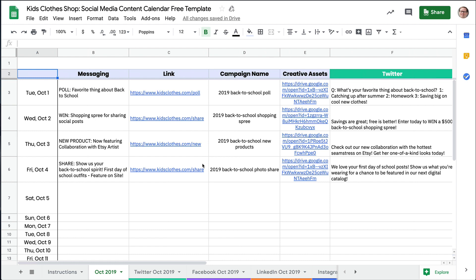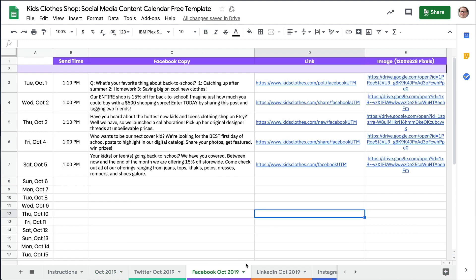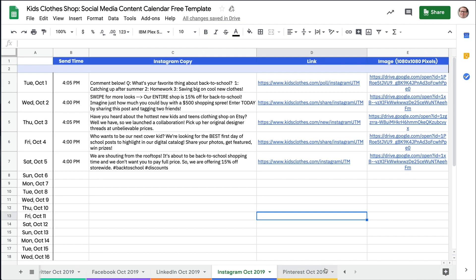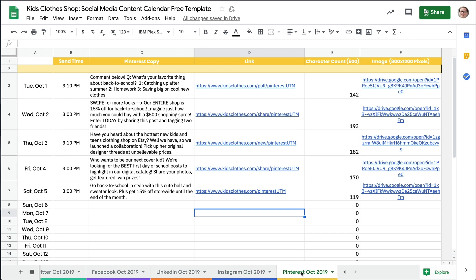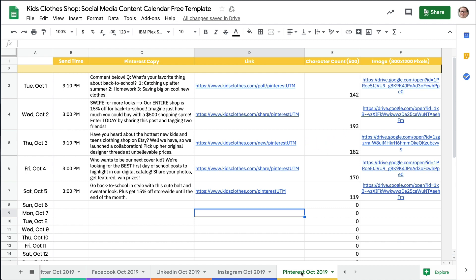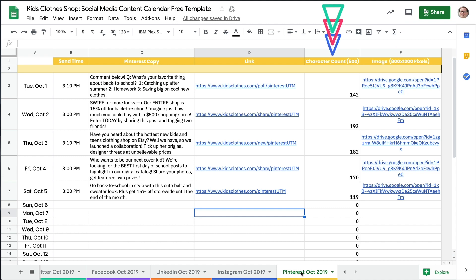At a glance, you can see what content is being published and when. You can also view the link for each audience. Using unique versions of your links for different social platforms will allow you to see which channels are most successful in driving traffic to your site. Additionally, there's a column for images with recommended sizes and character count for when it's relevant.